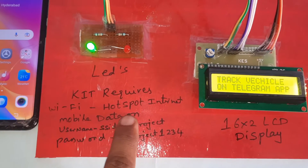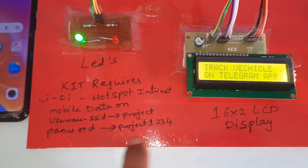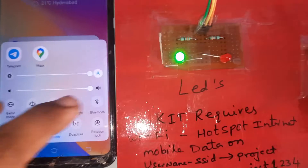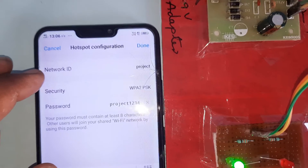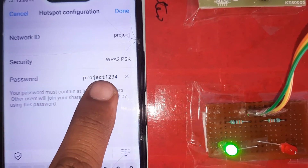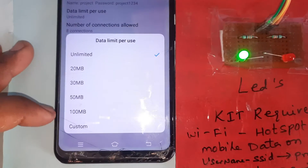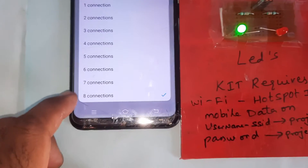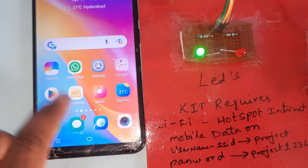The kit requires Wi-Fi hotspot and mobile internet data. The Wi-Fi SSID username is 'project' (all small letters) and the security password is 'project1234' (all small letters). Mobile data should be on, Wi-Fi hotspot should also be on. The number of connections allowed should be set to allow all connections — set to 8.